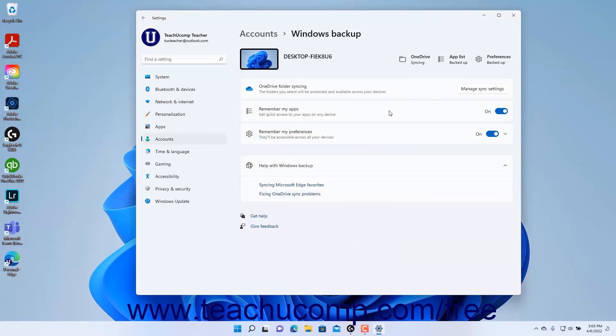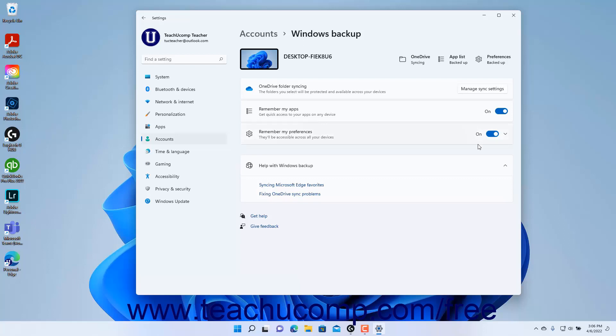To remember your apps and make them available on any device using the same account in Windows 11, ensure the Remember My Apps toggle switch is set to the On position. To remember your preferences across your devices in Windows 11, ensure the Remember My Preferences toggle switch is set to the On position.